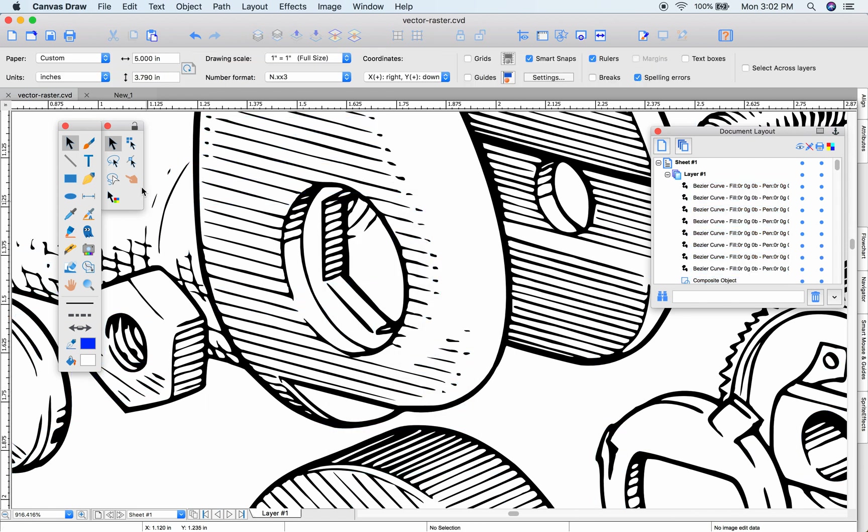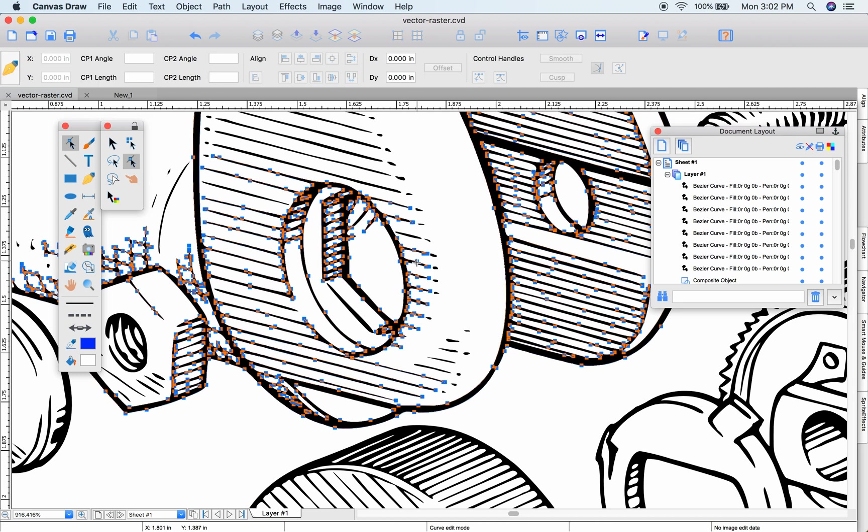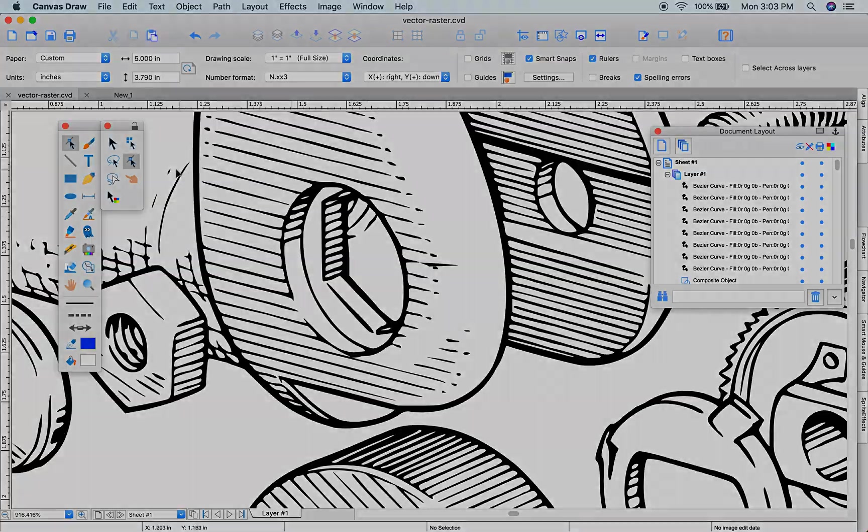Remember, you can always edit your vector objects with the Direct Edit Selection tool.